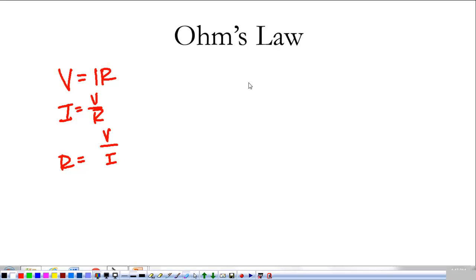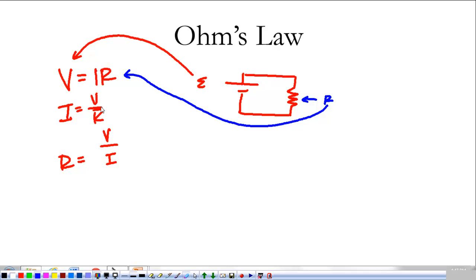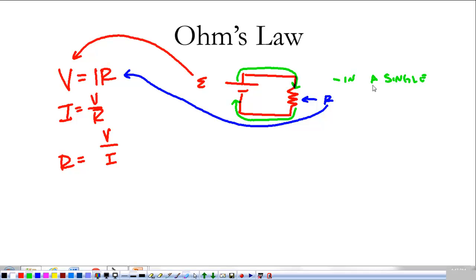What Ohm's Law does is tell me how charges move through a circuit. In a very simple circuit we have a battery, a wire carrying current, and a resistor. The battery is the source of EMF — that's my voltage — and the resistor is the source of resistance. Conventional current flows through the resistor. The circuit is full of electrons all moving at a constant rate; the current on one side of the resistor is the same as on the other side. In a single loop of wire, current is constant.